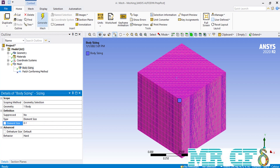By selecting the element size you can control the size of each 3D element placed on our geometry. For example, if we enter the value of 0.1, the elements created over our geometry would all have a size of 0.1 meter.